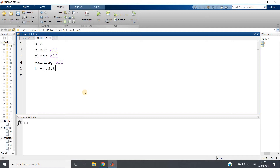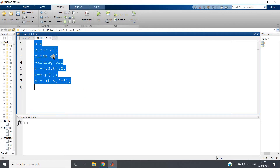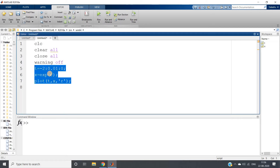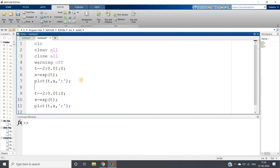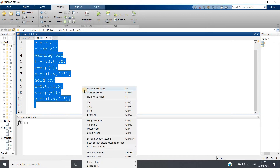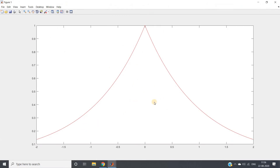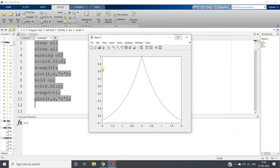So let us do that. I am taking my range from minus two to zero first, and we have seen that it looks like an exponentially increasing function. I plot t versus x in red color, which gives the left-hand side of the desired bell-shaped curve. Then copying the same code and plotting from zero to two gives the exponentially decreasing part.